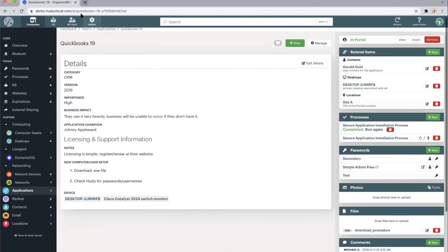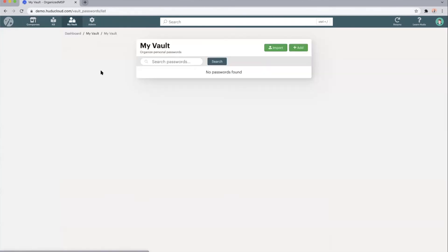We do also have the personal password vault. This would be specific to the technician or user logged in. No one else has access to their vault, but they can store any of their own personal passwords.